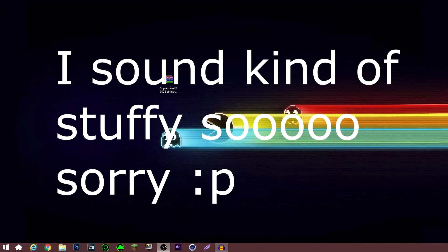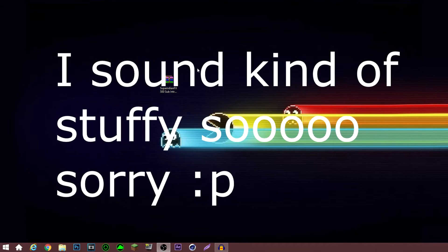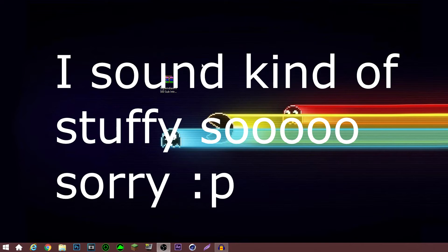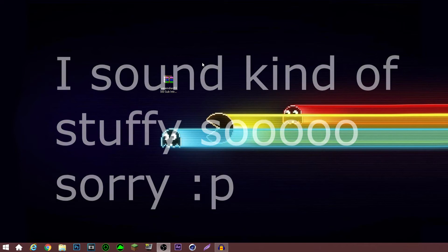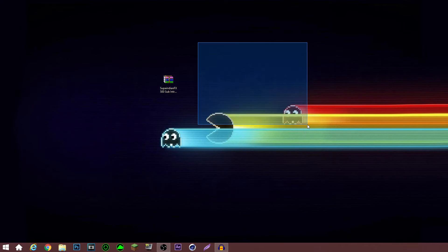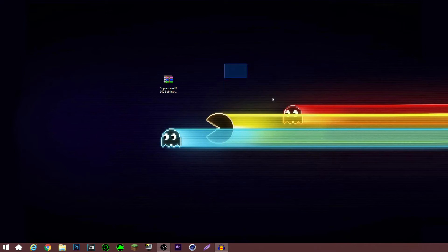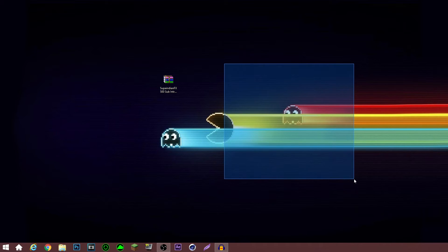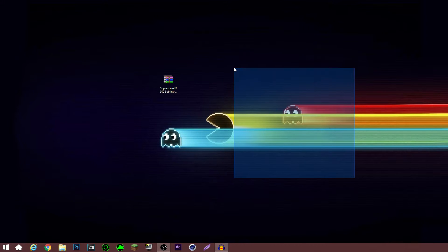Hey guys it's SupAndan here and today I've got a tutorial video for you guys. I haven't made one of these in a while so here it is, and a bunch of you guys have been asking for this one.